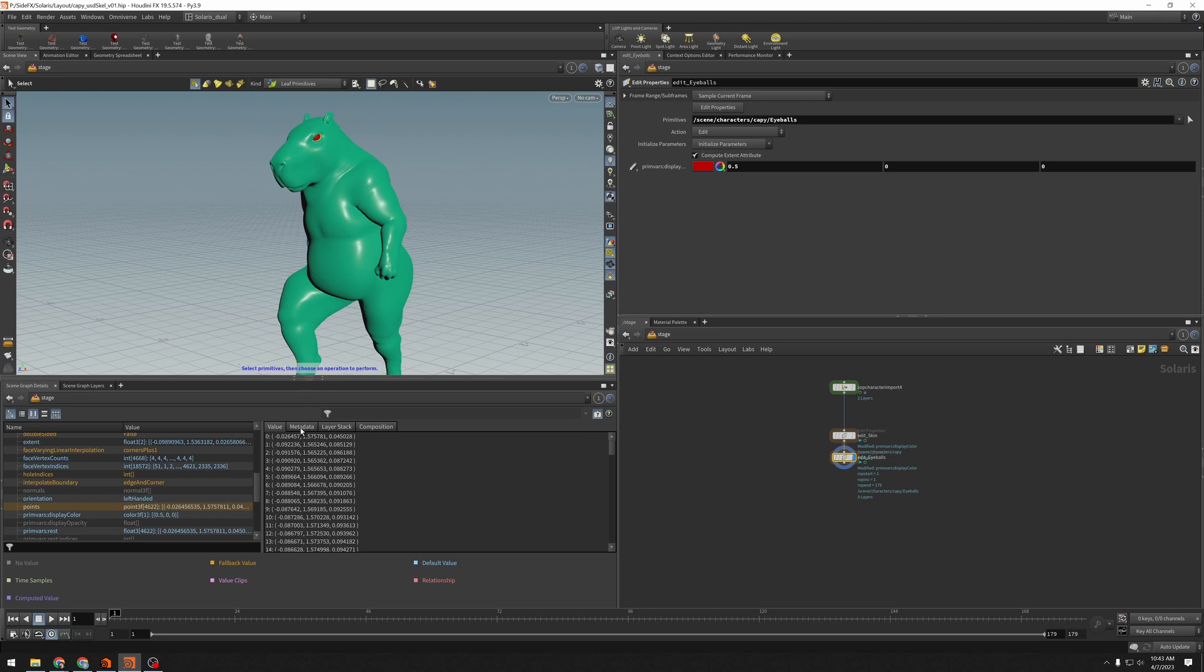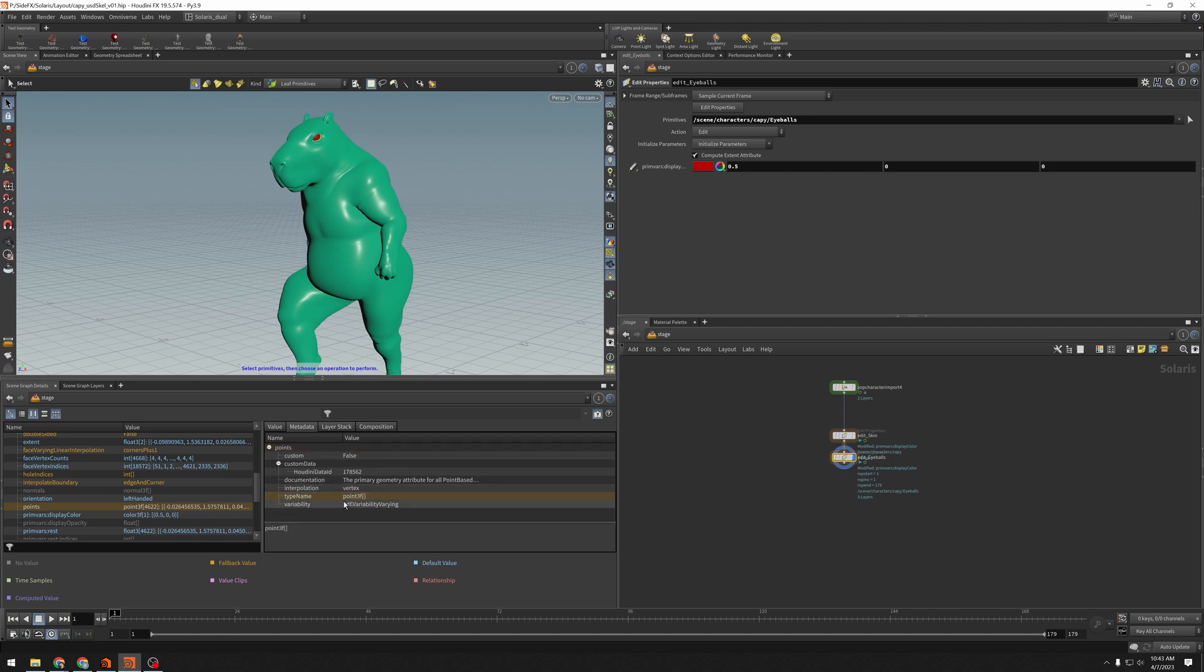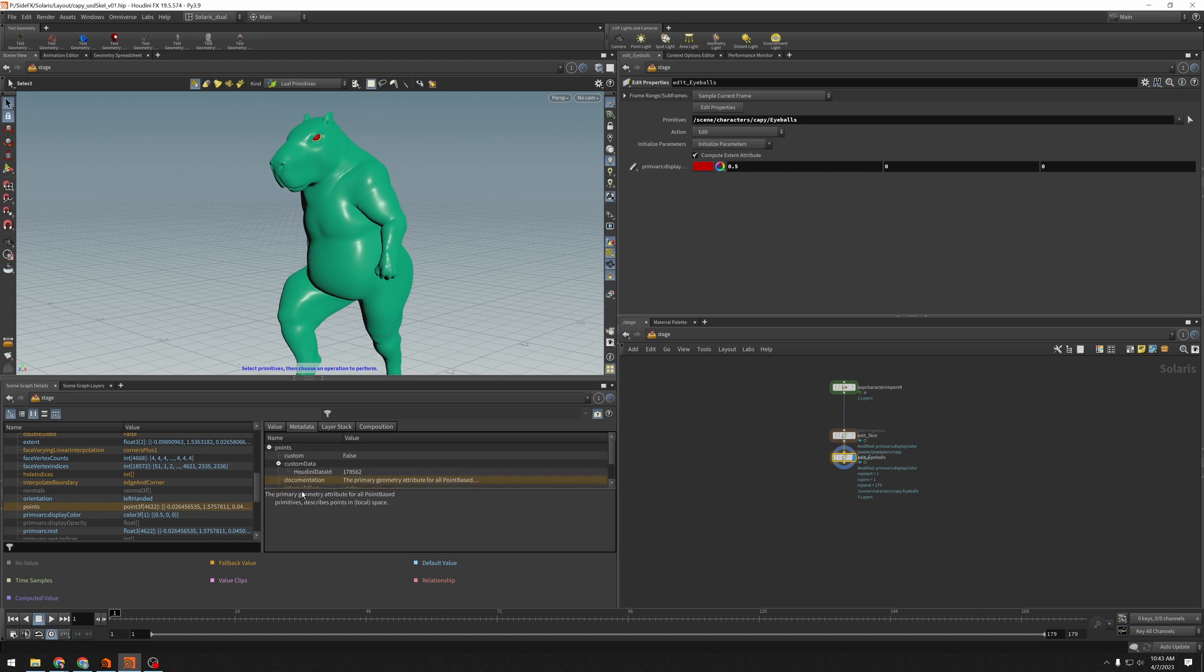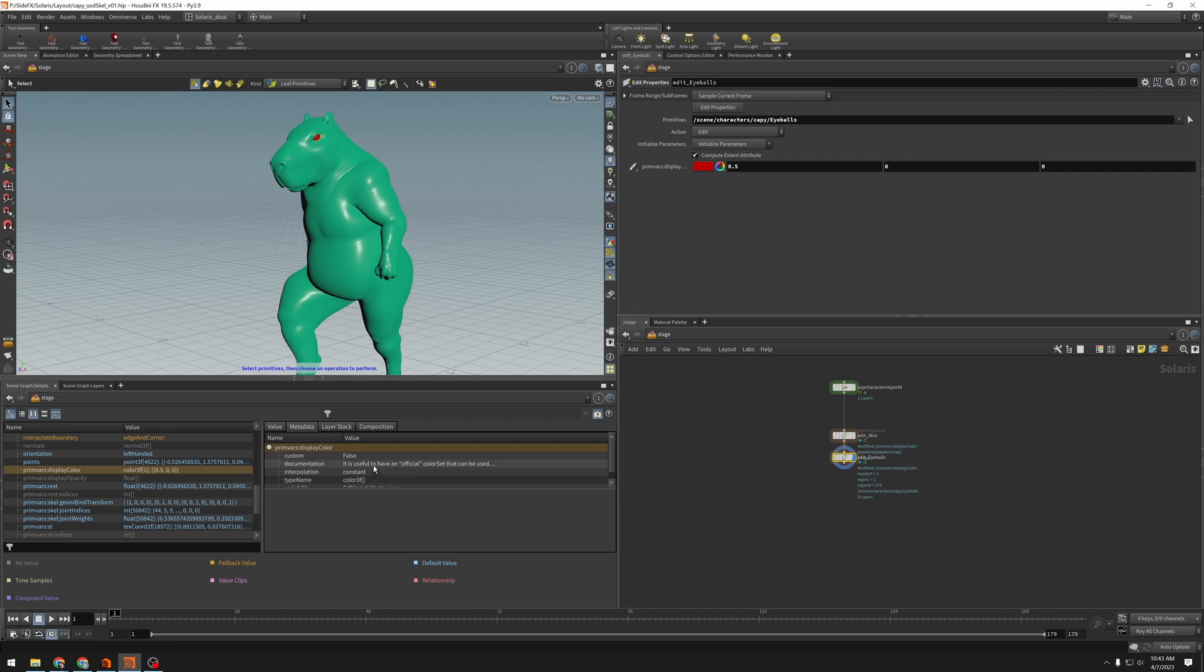The next tab we have here is the metadata. And this is very useful because it's got some information about things like the type of what it is. We've got points in here. But more importantly, it has this documentation line. And this is pulled directly from Pixar's docs. It tells us information about what this property is and how it's used. I come over here to display color. It is useful to have an official color set that can be used as a display or modeling color.